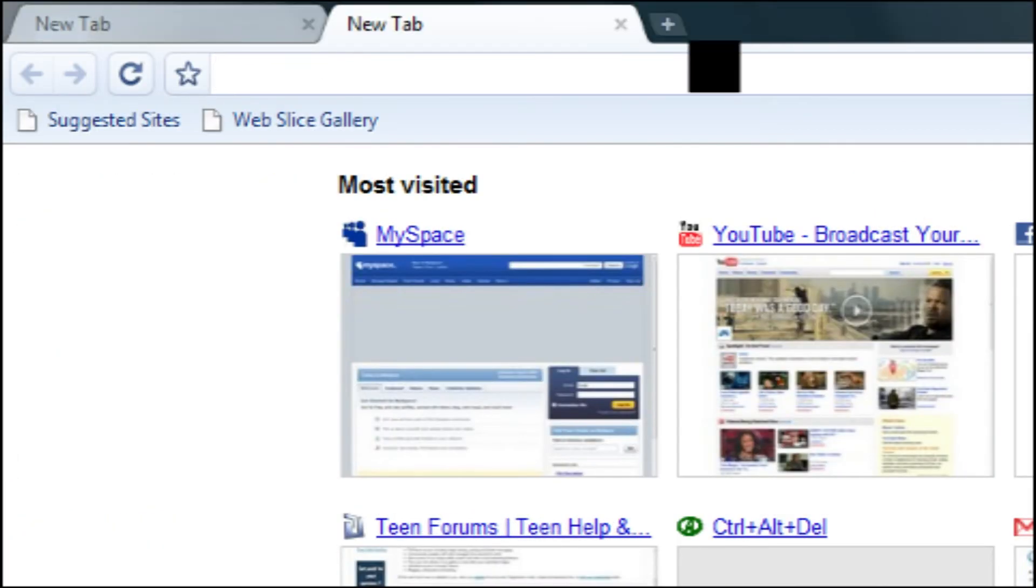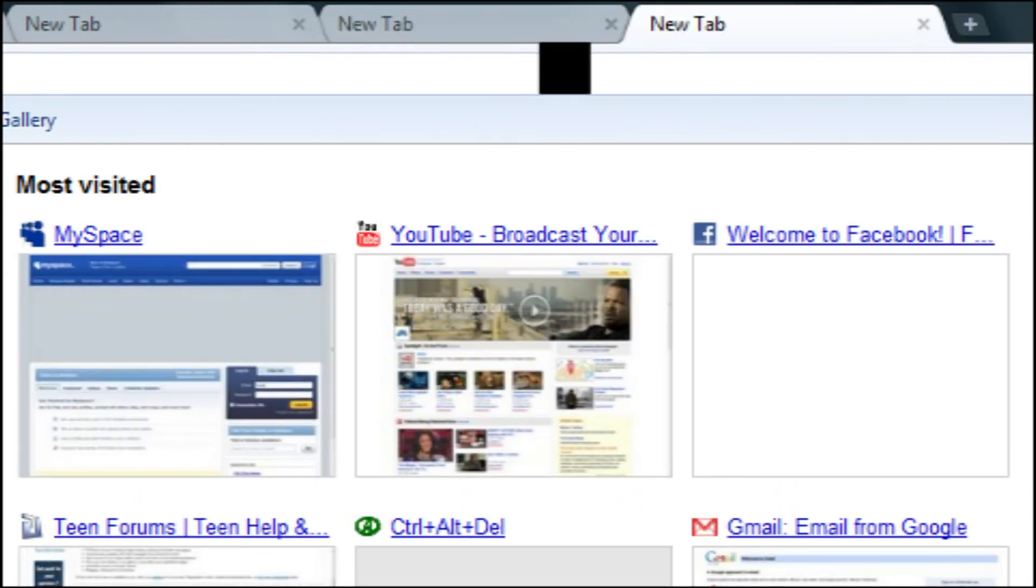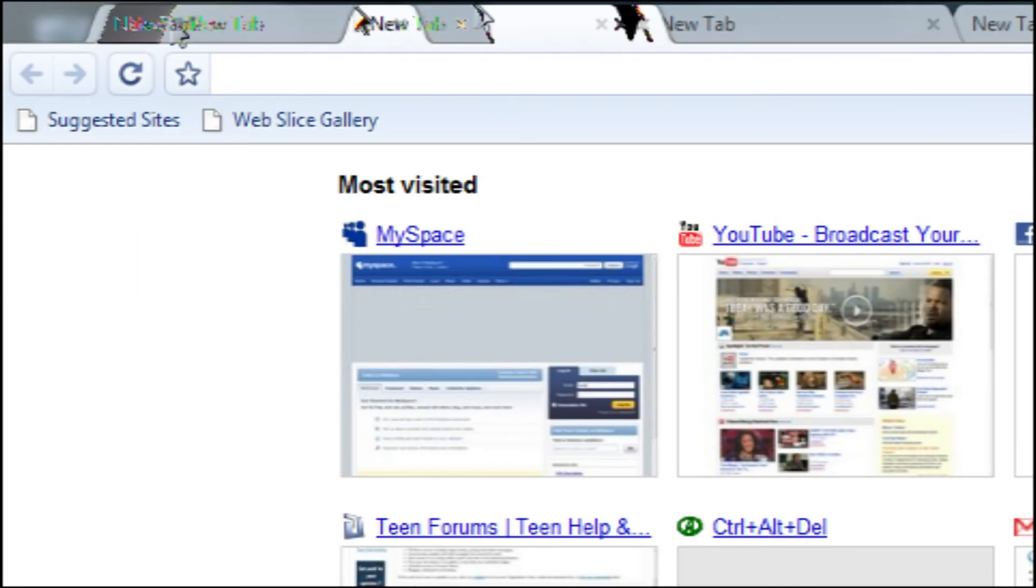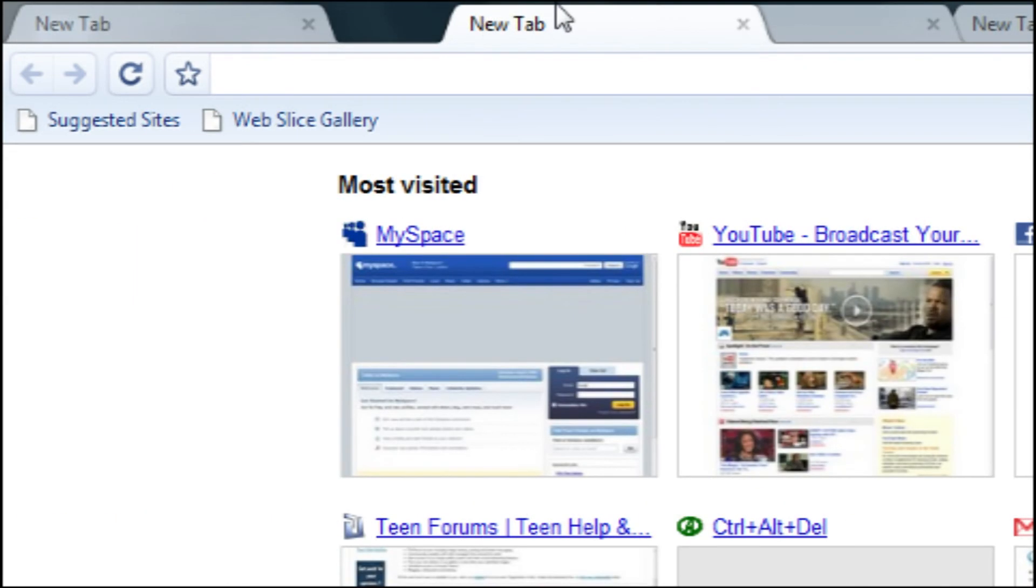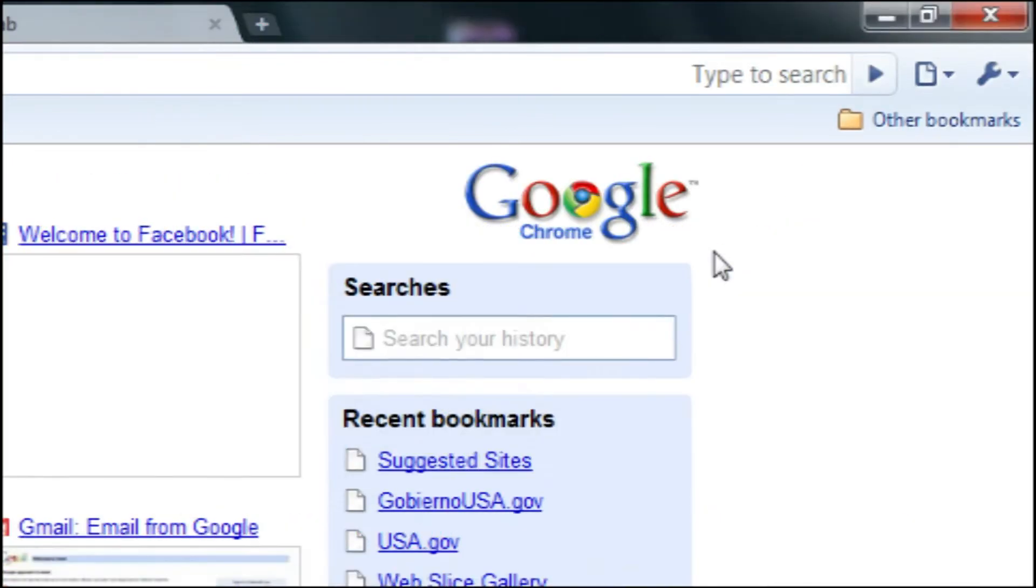And right up here, you have your tabs. Now, they're very easily movable. It gives you some nice animations there. And there's some pretty cool features.